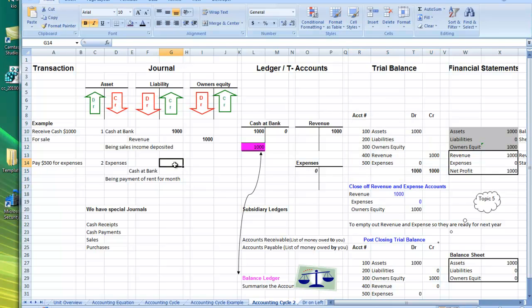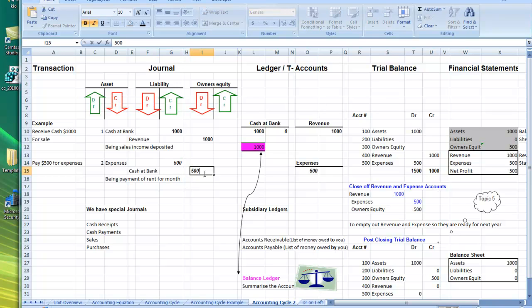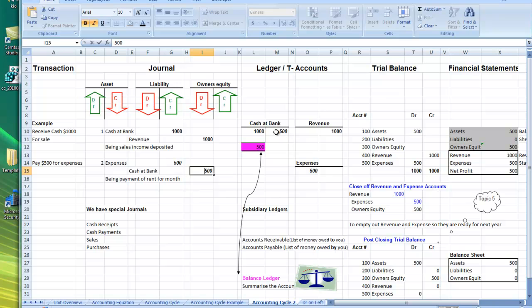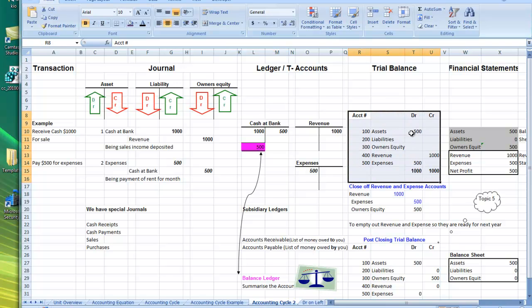The second transaction is expenses of $500. So debit expenses, credit cash at bank. We'll see that we debited the expenses $500, and then when we credited cash at bank, that credit is posted into the ledger. Now our trial balance shows assets $500 being the cash at bank, revenue $1,000, and our expenses are $500 — still balancing at $1,000.